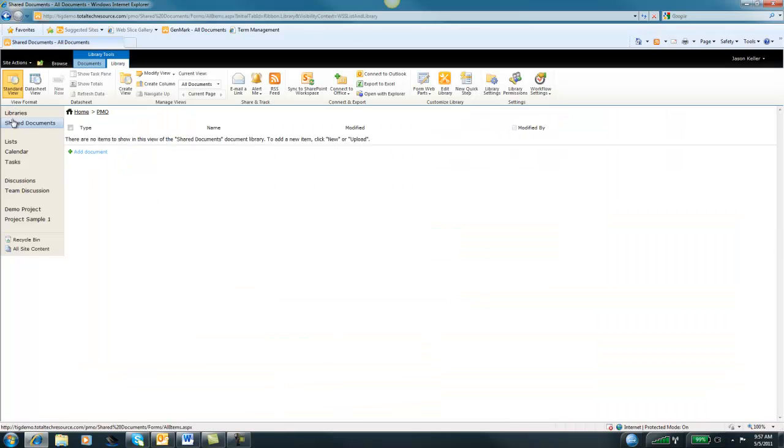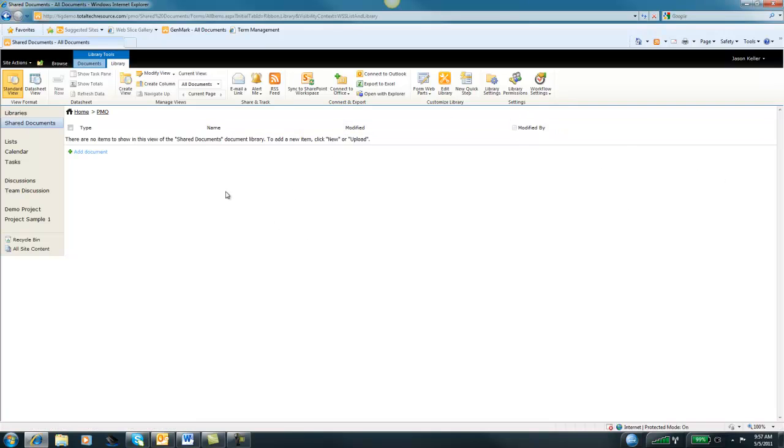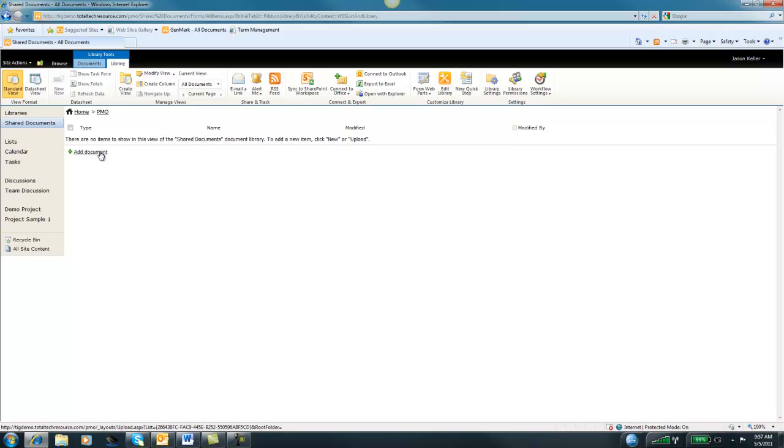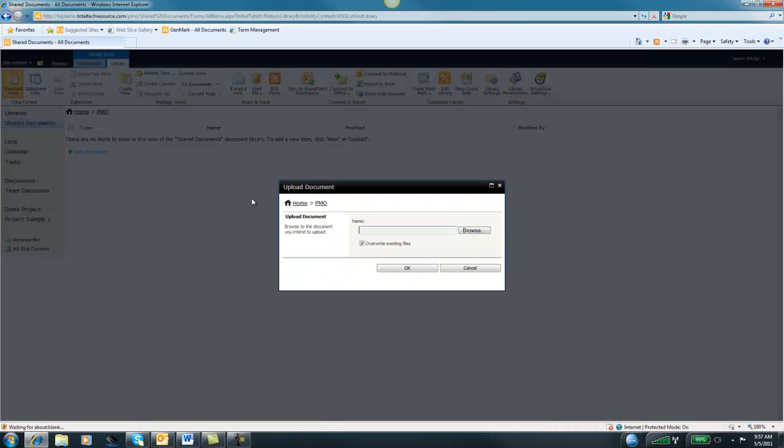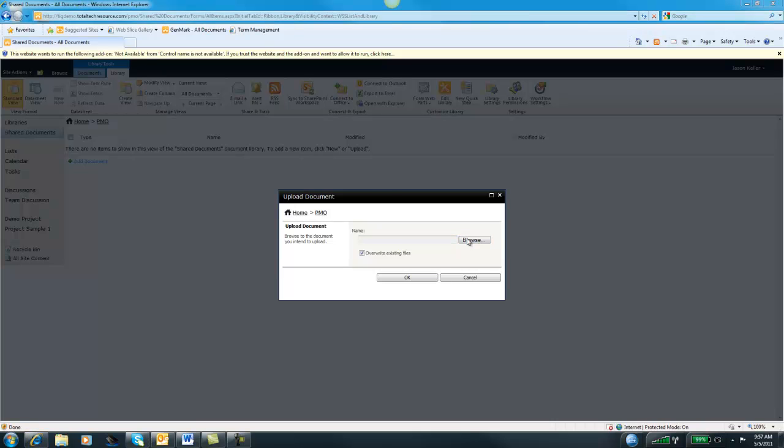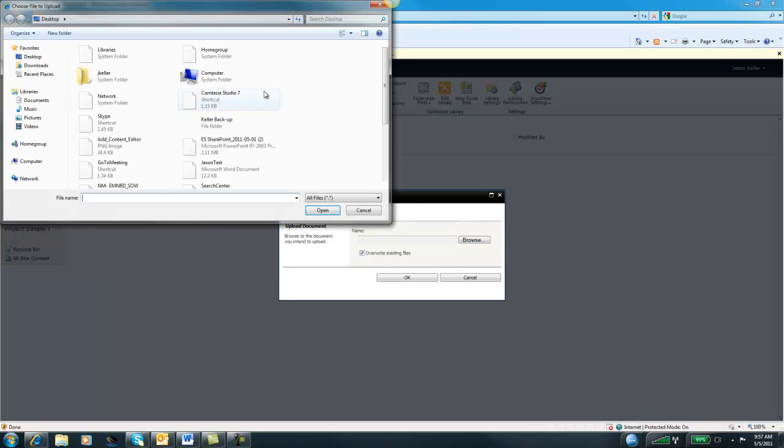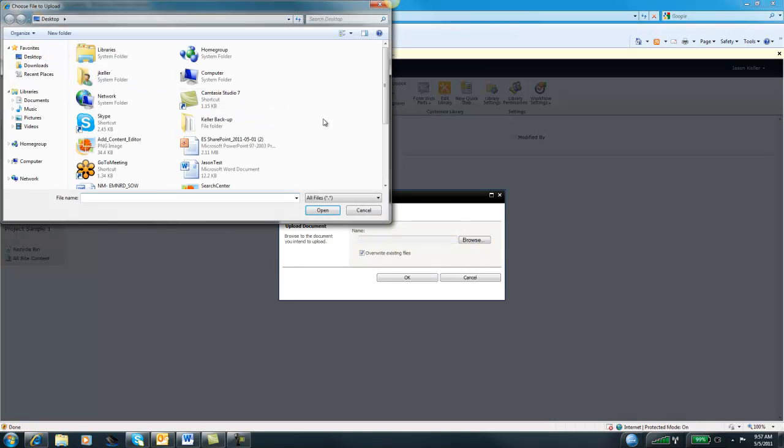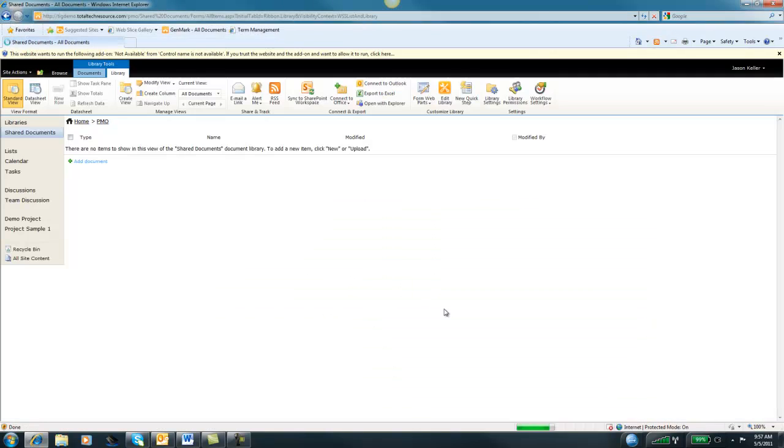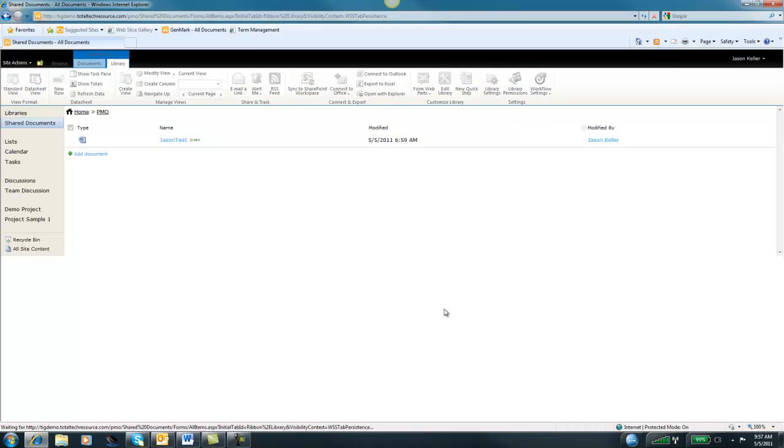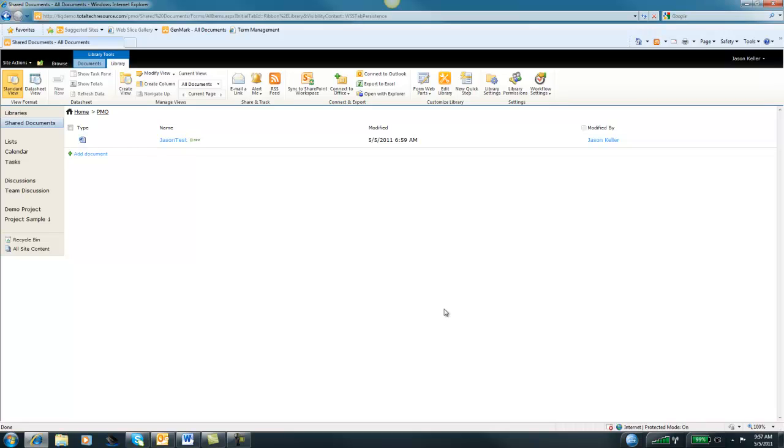Now you can see in our quick launch, we have Shared Documents and we are right in our document library now. From this document library, we can go ahead and upload documents. Let me add a document real quick. I have a test document on my desktop. We'll just upload that. Pretty easy.